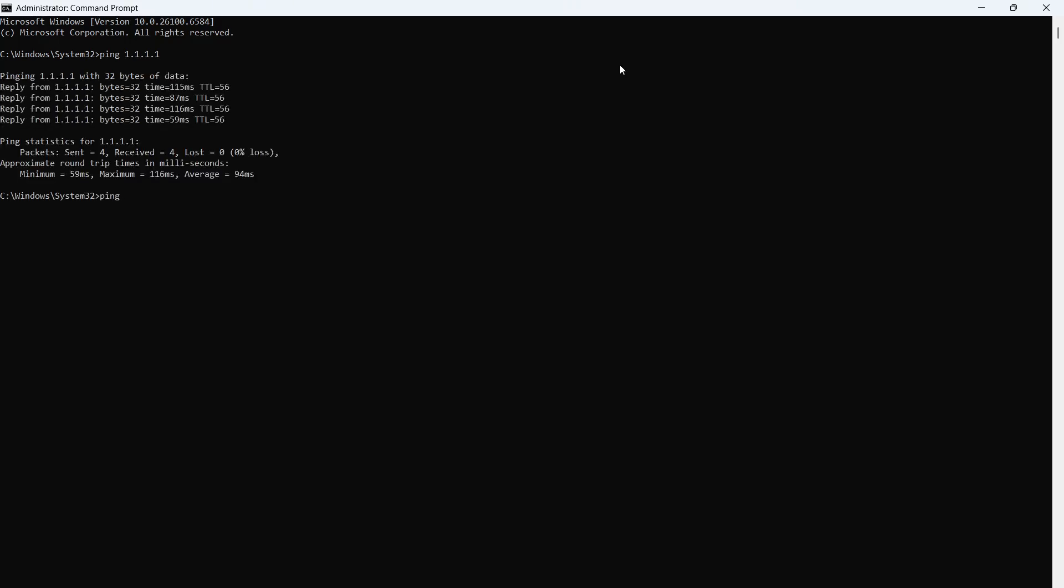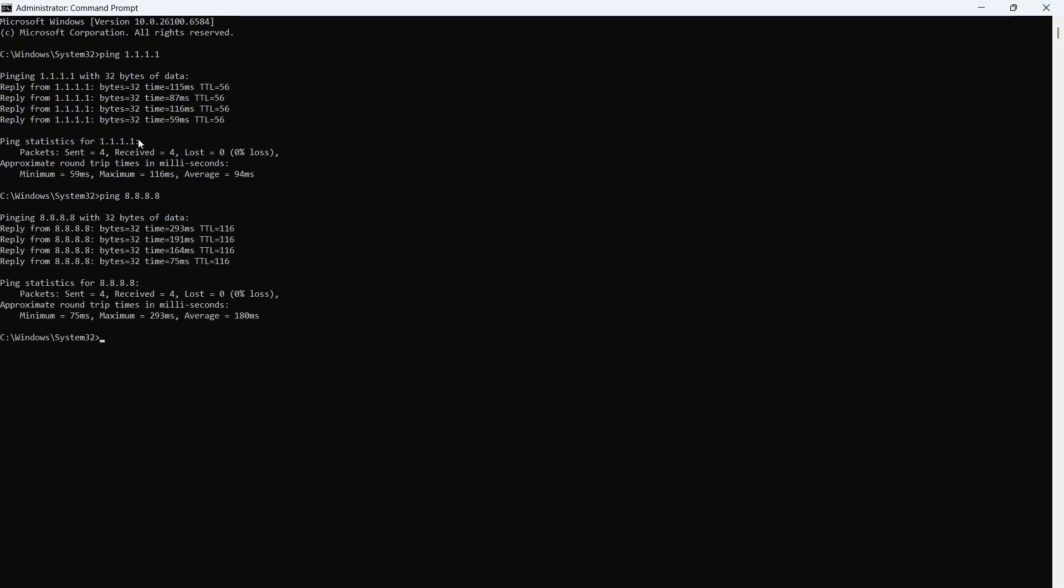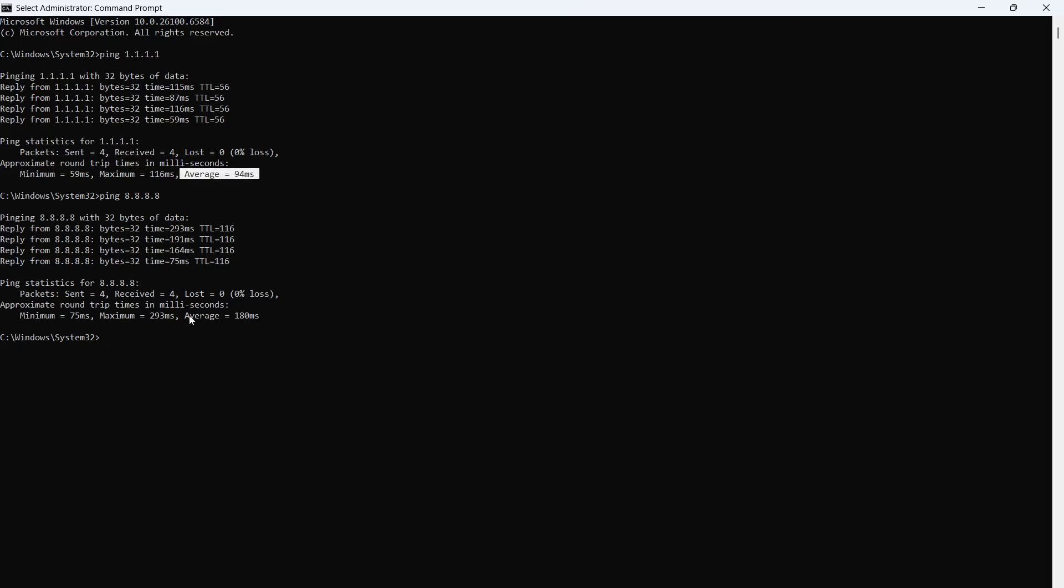You then need to type in ping space 8.8.8.8 and press Enter. Now, what you need to do is compare these two numbers next to the average. So, for me, the fastest one is going to be 1.1.1.1, as the average is 94 milliseconds, and for this second one here, my average is 180 milliseconds.